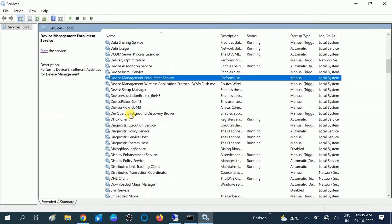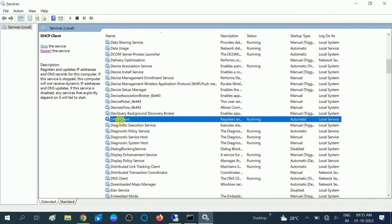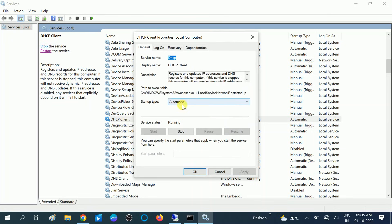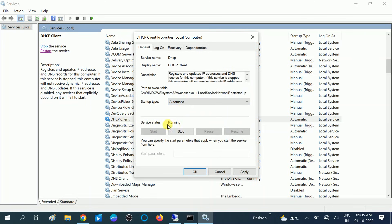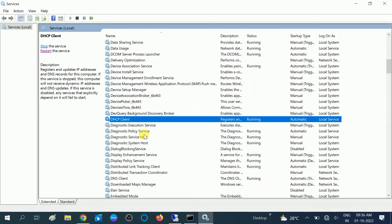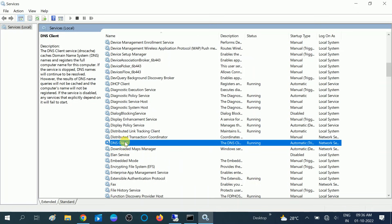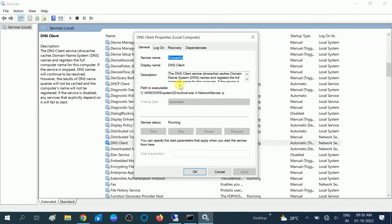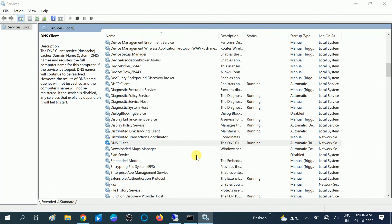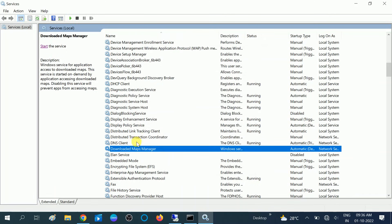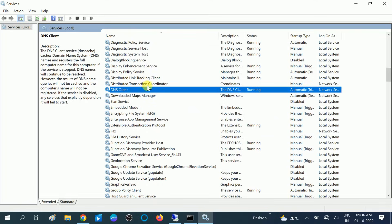For DNS, first find DHCP Client — make sure it is running and set to Automatic, since we get the IP from DHCP. Click Apply and OK. After DHCP, look for DNS Client and make sure it is running. Now we have checked four services in total.